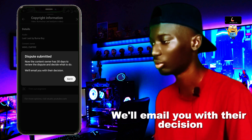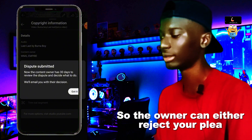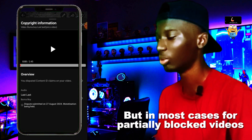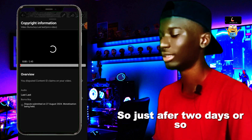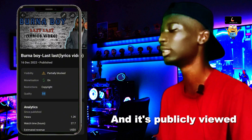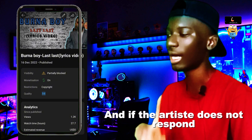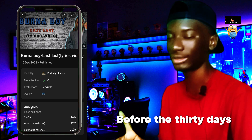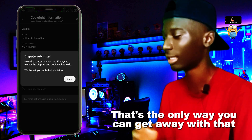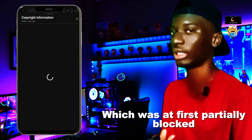The owner can either reject your plea, but in most cases for partially blocked videos they don't normally do that. So just after two days or so, you'll see that the partial block symbol has been removed and the video is publicly viewed. The copyright section may still be there, and if the artist doesn't respond before 30 days, you can even monetize it — though it's acknowledged that is technically not fully above board. That's how you get your partially blocked and copyright-claimed video publicly viewed.